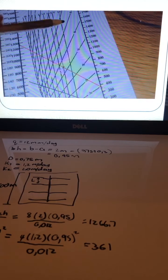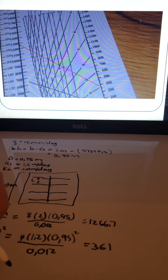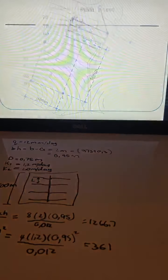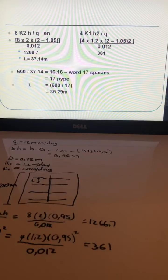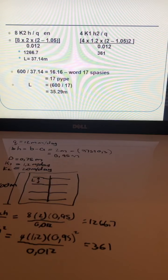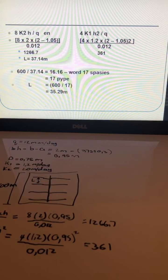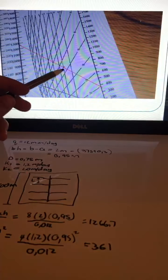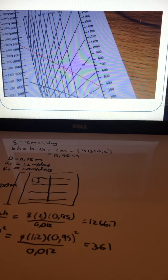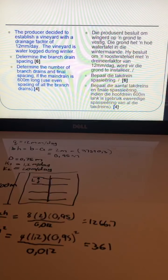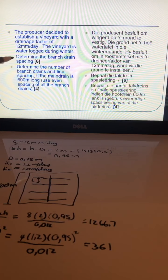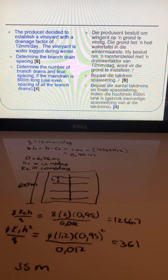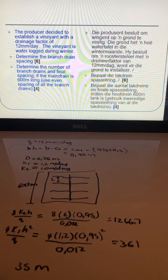L is read from the diagonal lines on the graph. The mark you made falls perfectly between 35 and 40. So your drain spacing will be either 35 or 40 meters apart. To be exactly precise it would be 37.14 meters, but for this question you round down to 35 meters. That's the branch drain spacing answer.